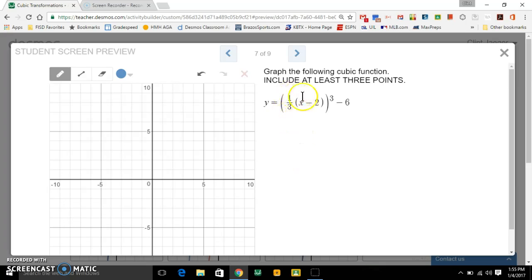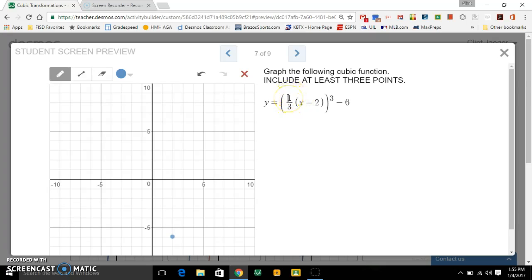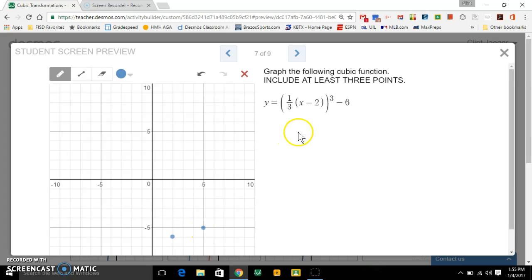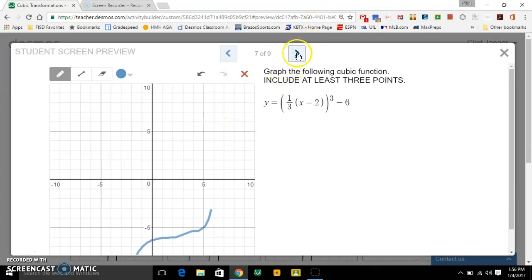Let's try another one. Now you see the multiplication is happening inside the parentheses that's being cubed. Still start with your anchor point: two, negative six — right there. This is times one-third inside the parentheses, so you need to think times three. It's getting horizontally stretched by three, so it takes three units to go up one: one, two, three, up one. You flip the number over — one-third becomes three over one. So three over one down on this side. Connect them and you've got your graph.